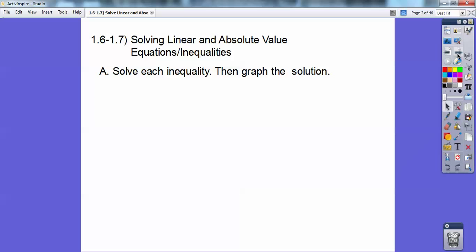So solve each inequality and then graph the solution — we're going to graph them on a number line. On this one: 7x minus 4 greater than 5x plus 2.